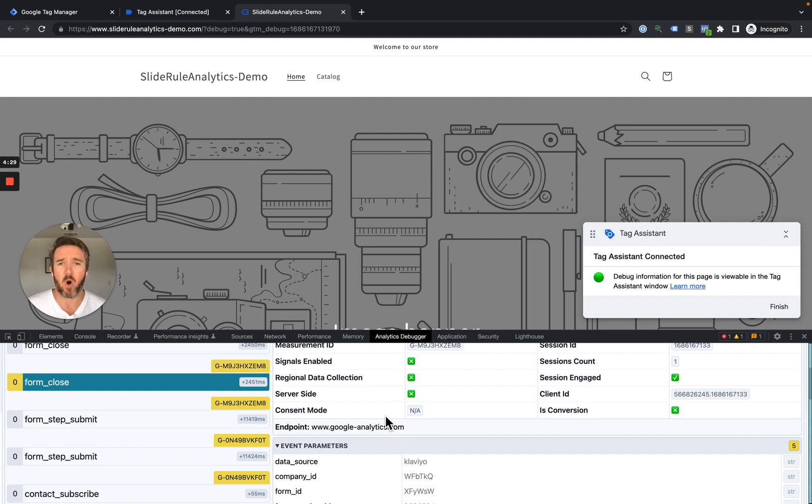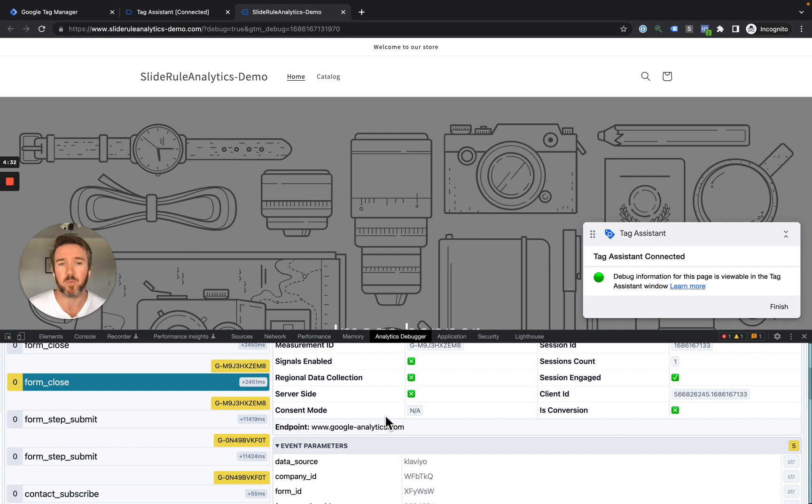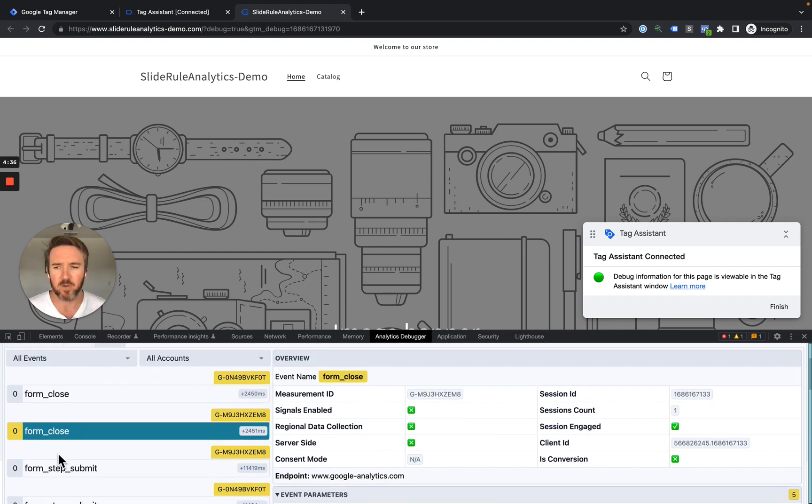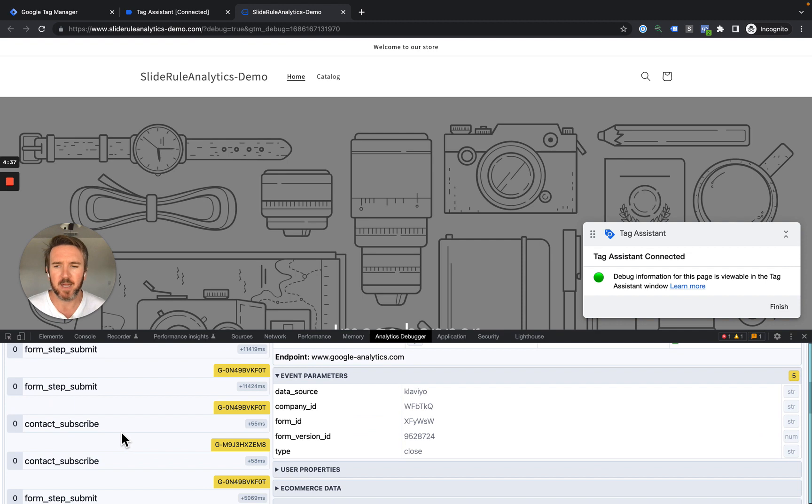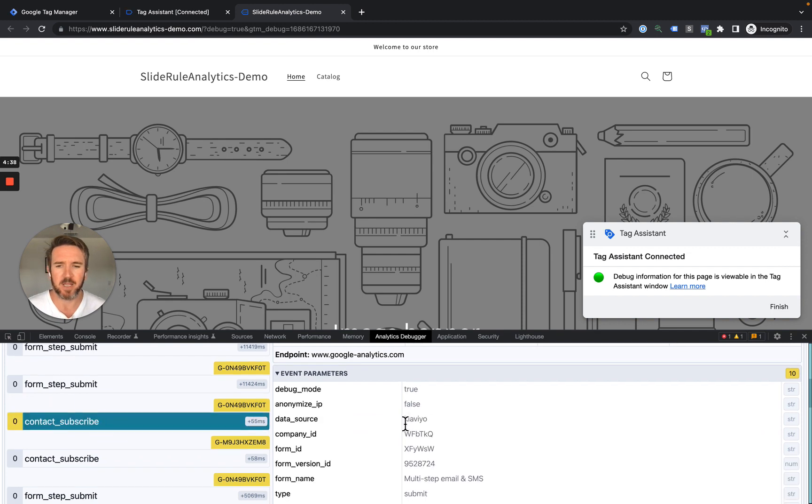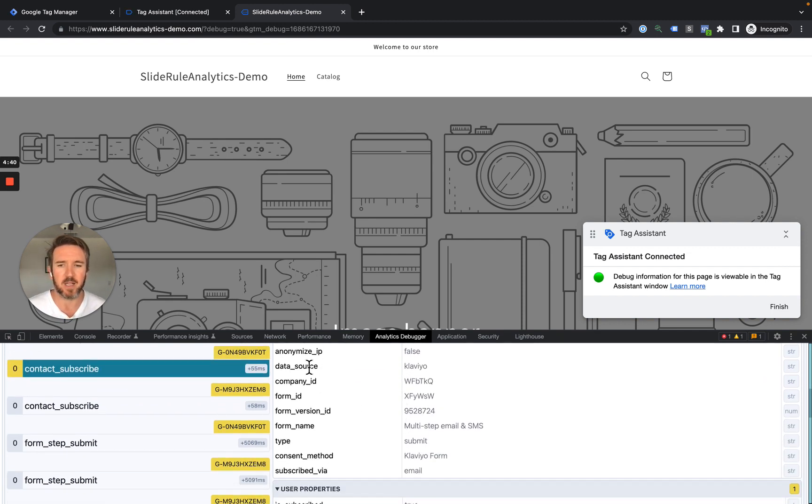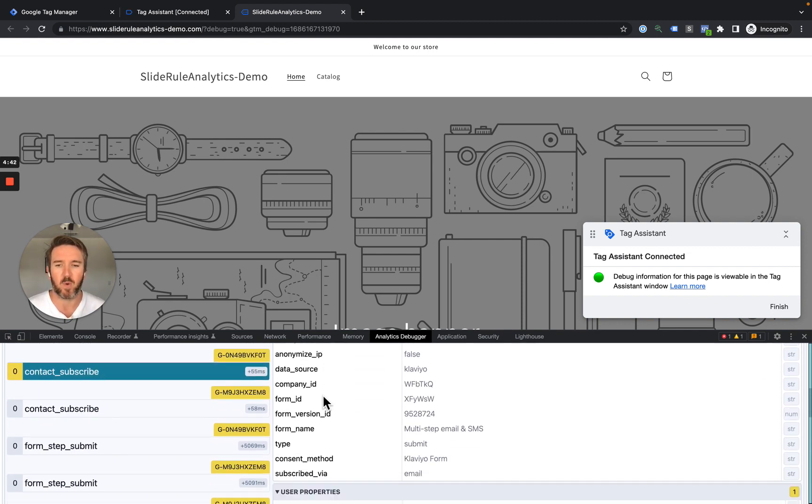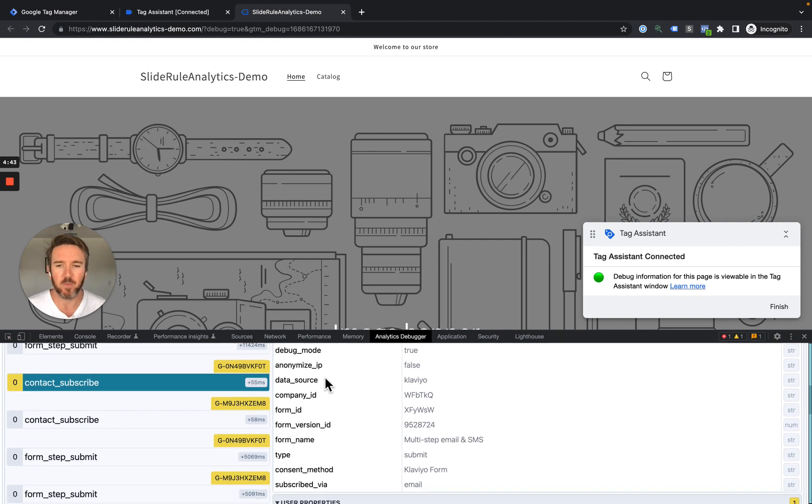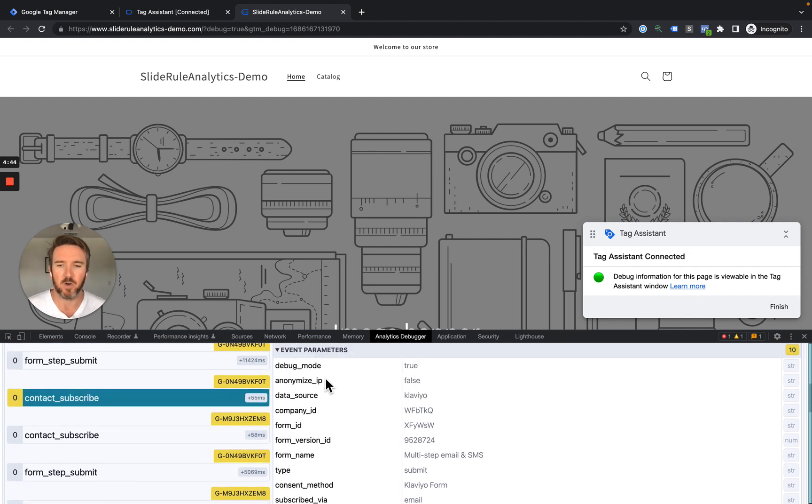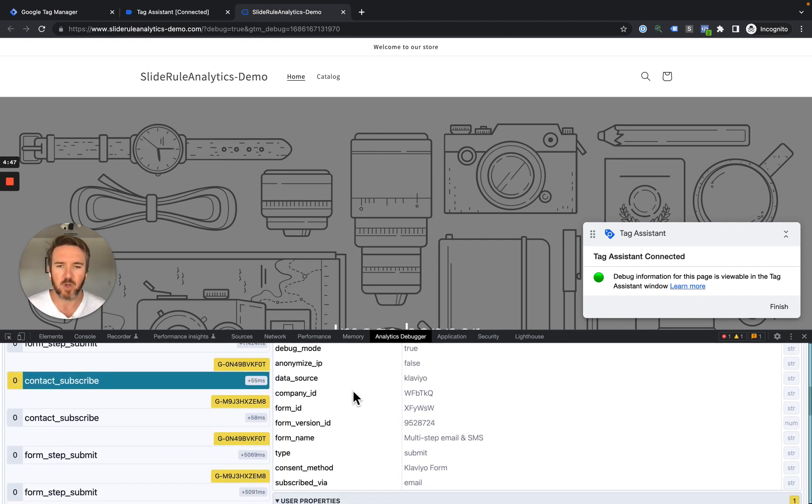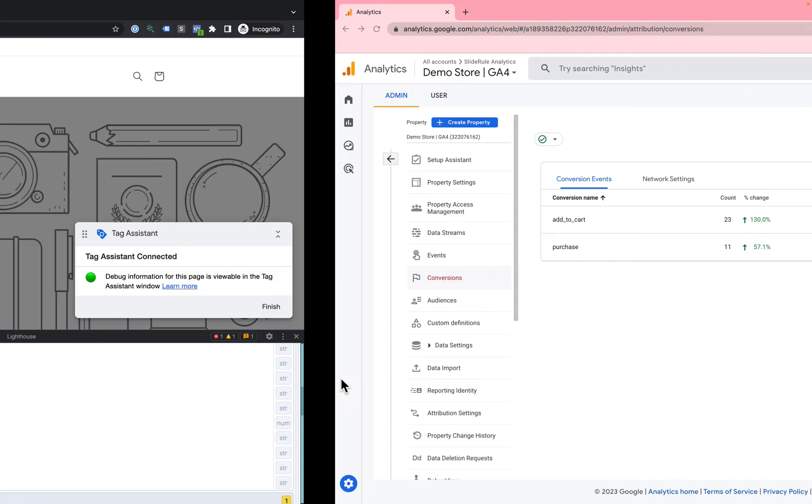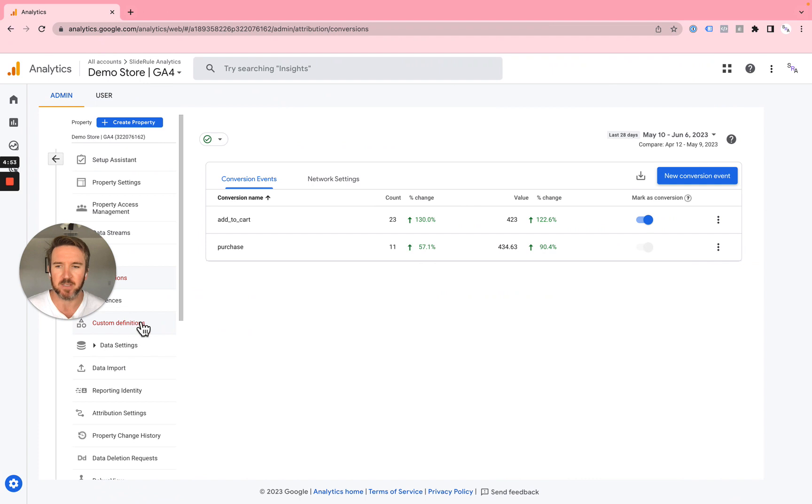Now, there are a few additional steps if you want to use those parameters in the Google Analytics 4 Reporting interface. If you recall, down here in Subscribe, here's all of the contacts, here's all of the parameters that we send over with the Contact Subscribe event. To be able to see these in Google Analytics 4, I need to add them as custom definitions.